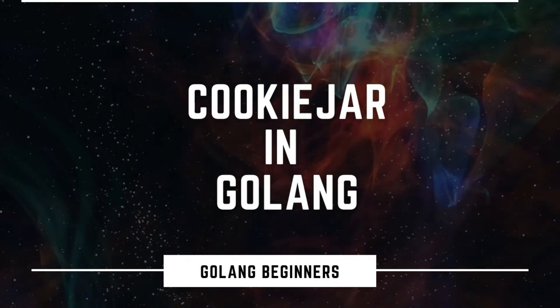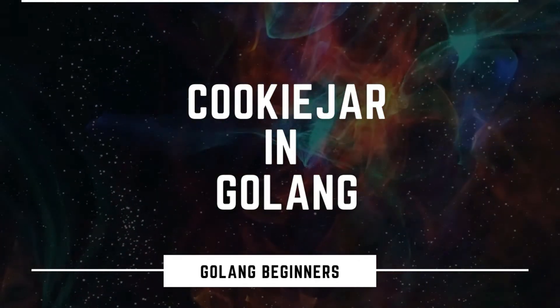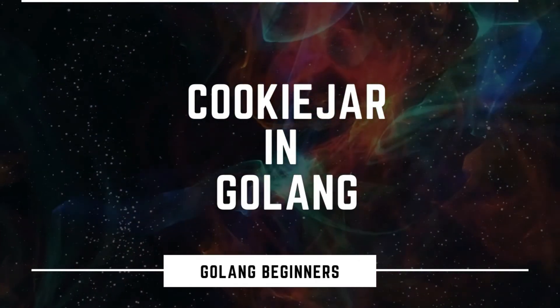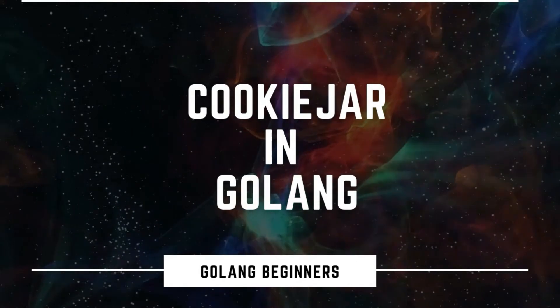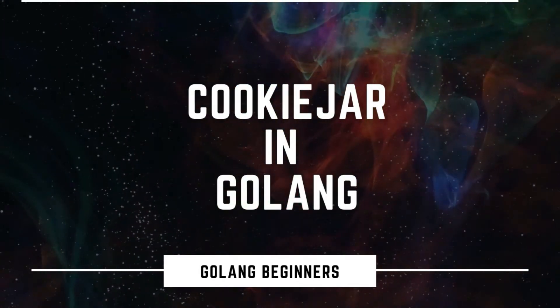Hello everyone, in this video we will be using cookie jar in golang. Cookie jar manages storing and sending of cookies while making external HTTP requests.